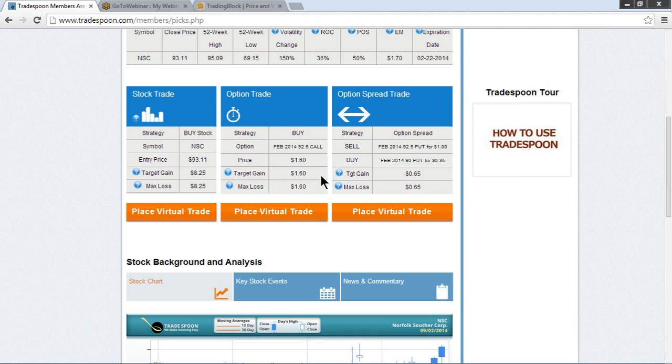Use prudent size management. We've suggested in the past anywhere from 2.5 to tops, 10%.